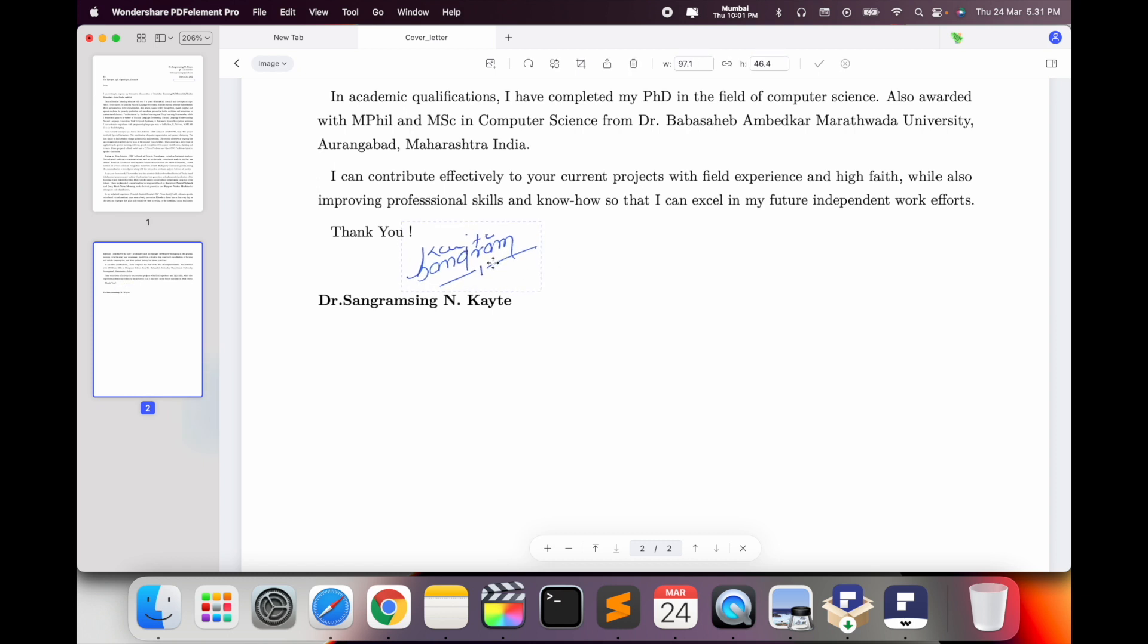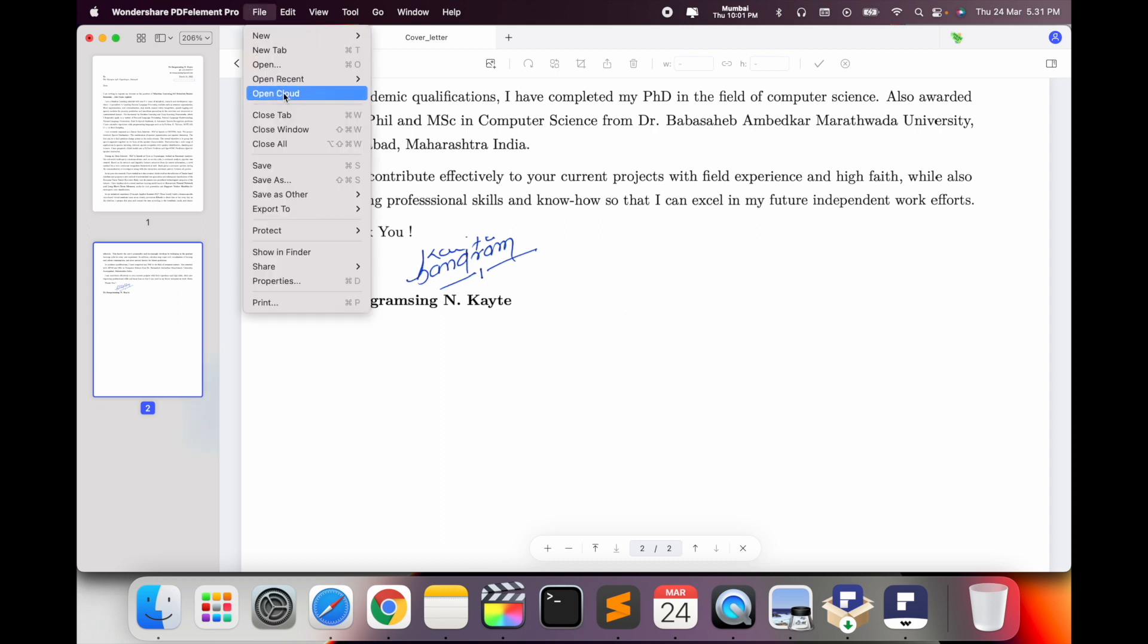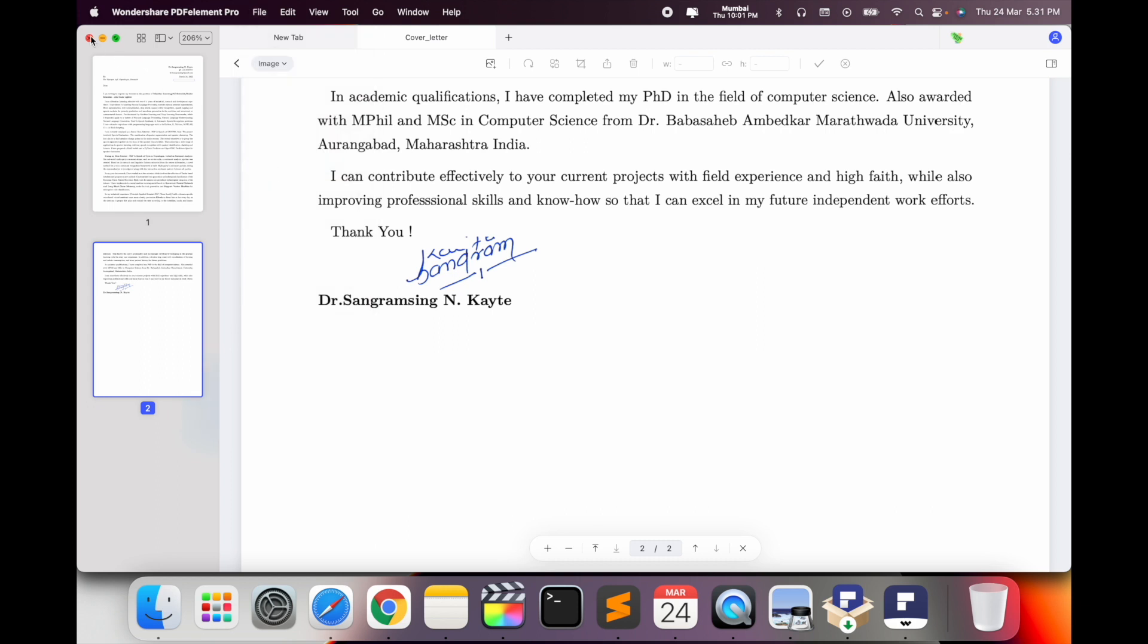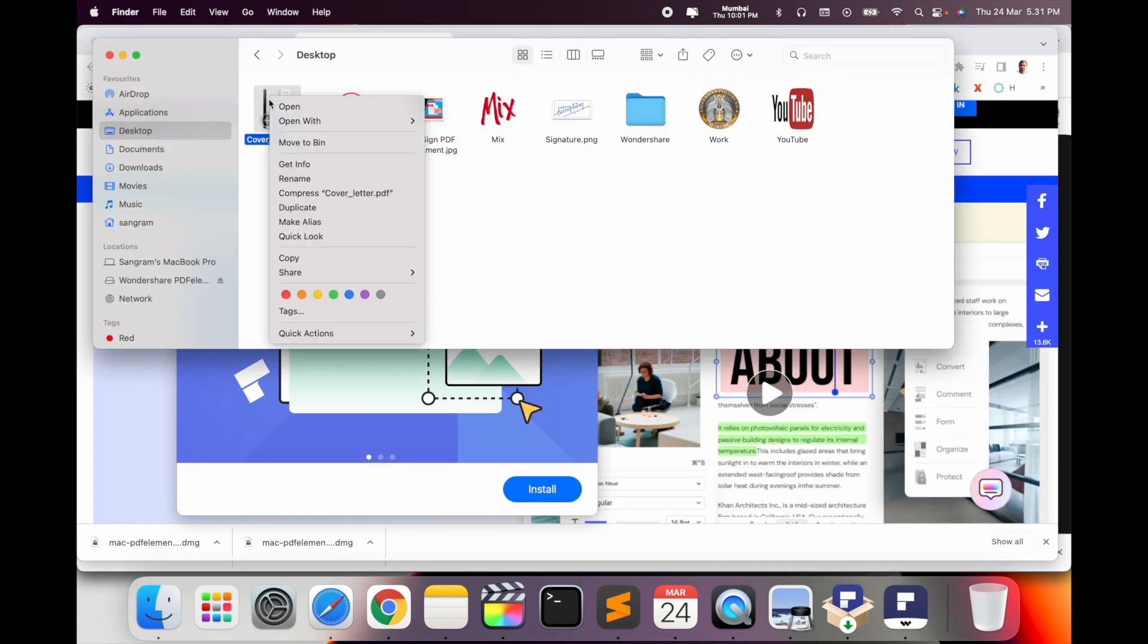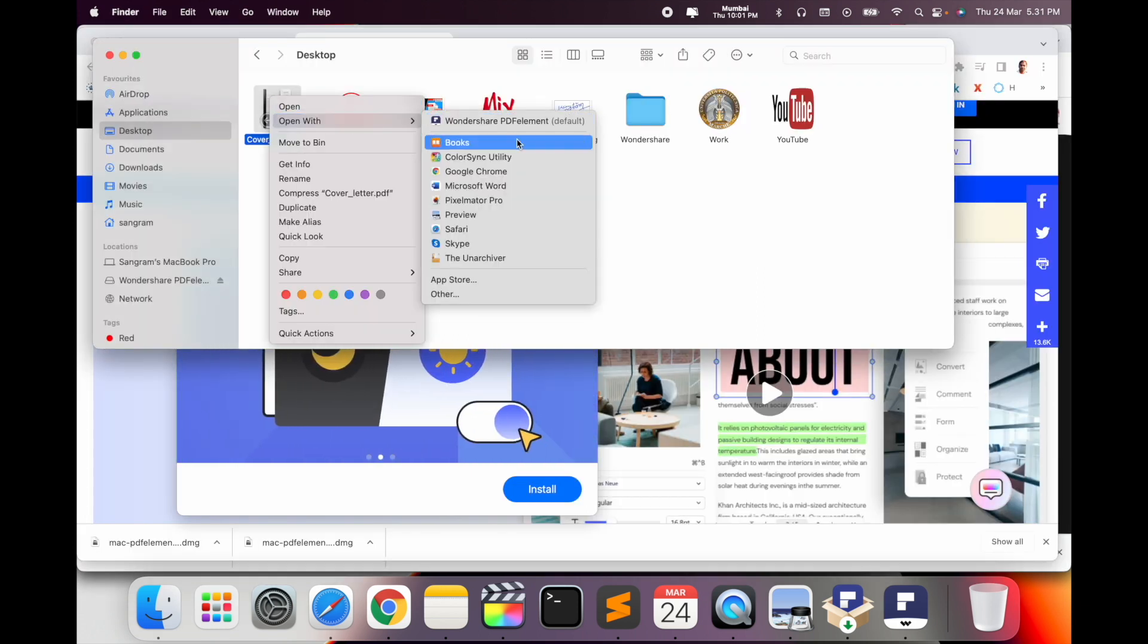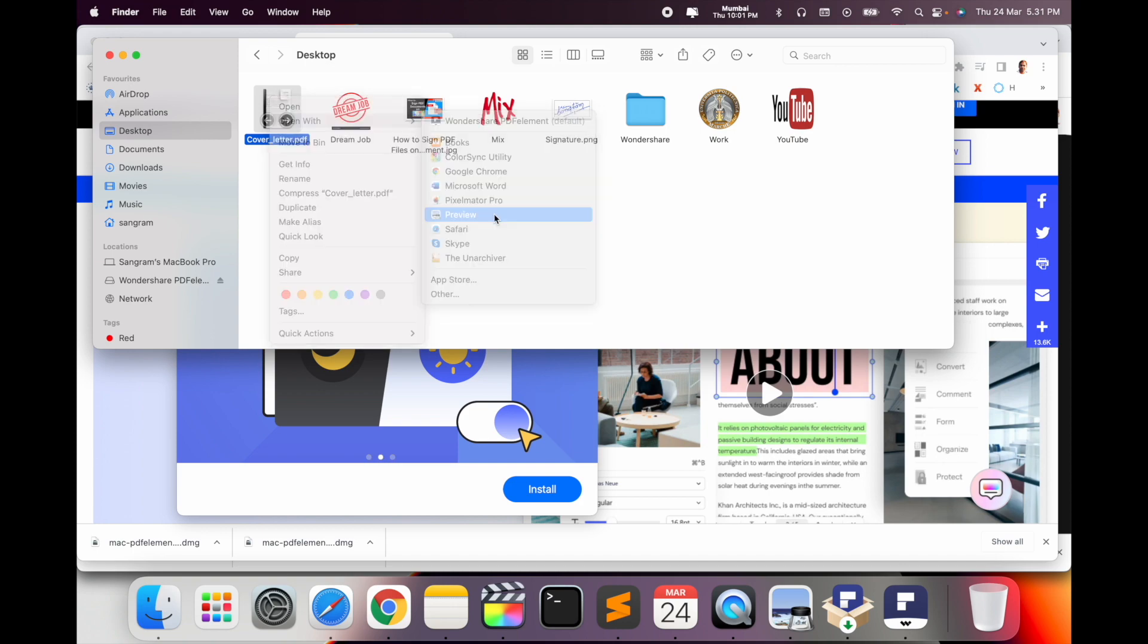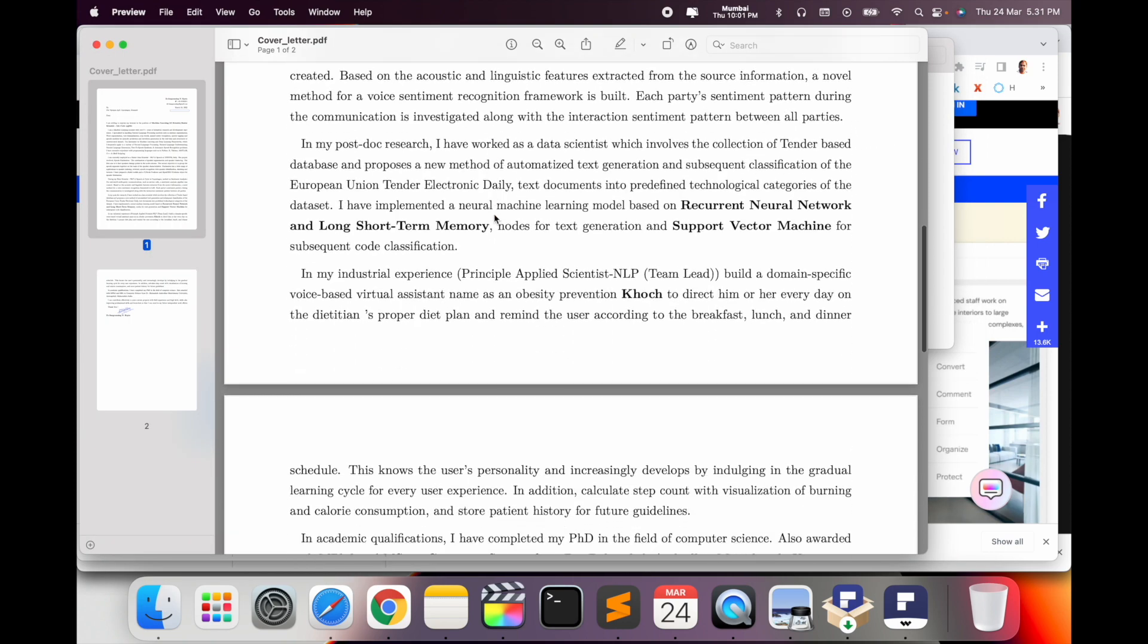So now the document looks like I am doing an electronic signature. It's very simple. Now I save this file the same way. I close the document.